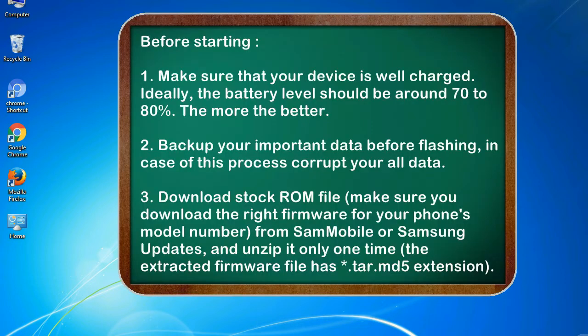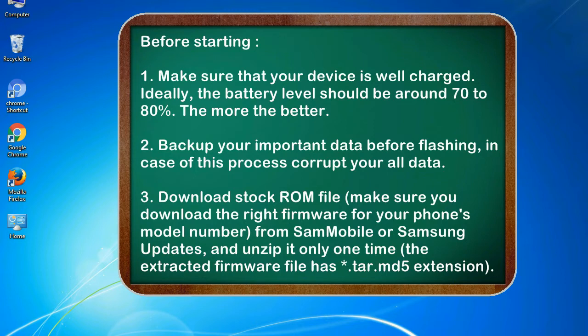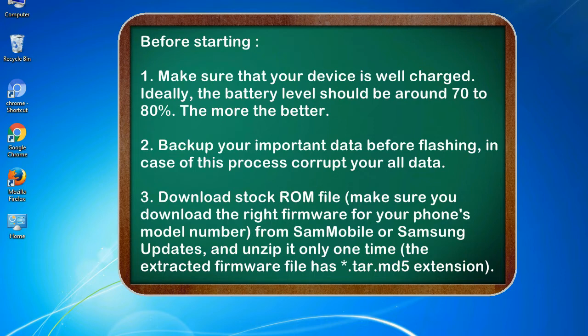Before starting: 1. Make sure that your device is well charged. Ideally, the battery level should be around 70 to 80%. The more the better. 2. Back up your important data before flashing, in case this process corrupts your old data.